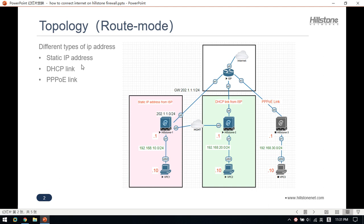First, let's take a look at this topology. I built this lab on the virtual platform — AVE next generation system. Hillstone has published the virtual products. They can run on public cloud like Amazon, Azure, and also on virtual platforms such as VMware, Hyper-V, and KVM. In this lab, the Hillstone virtual firewall runs on KVM. I have finished the link connections.